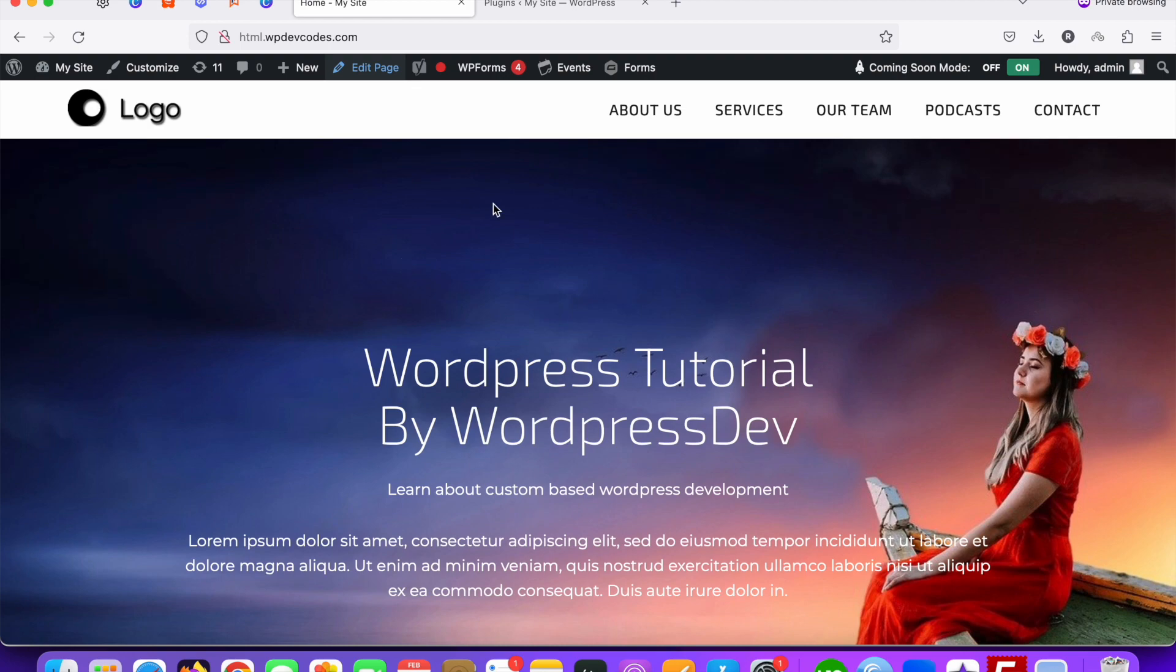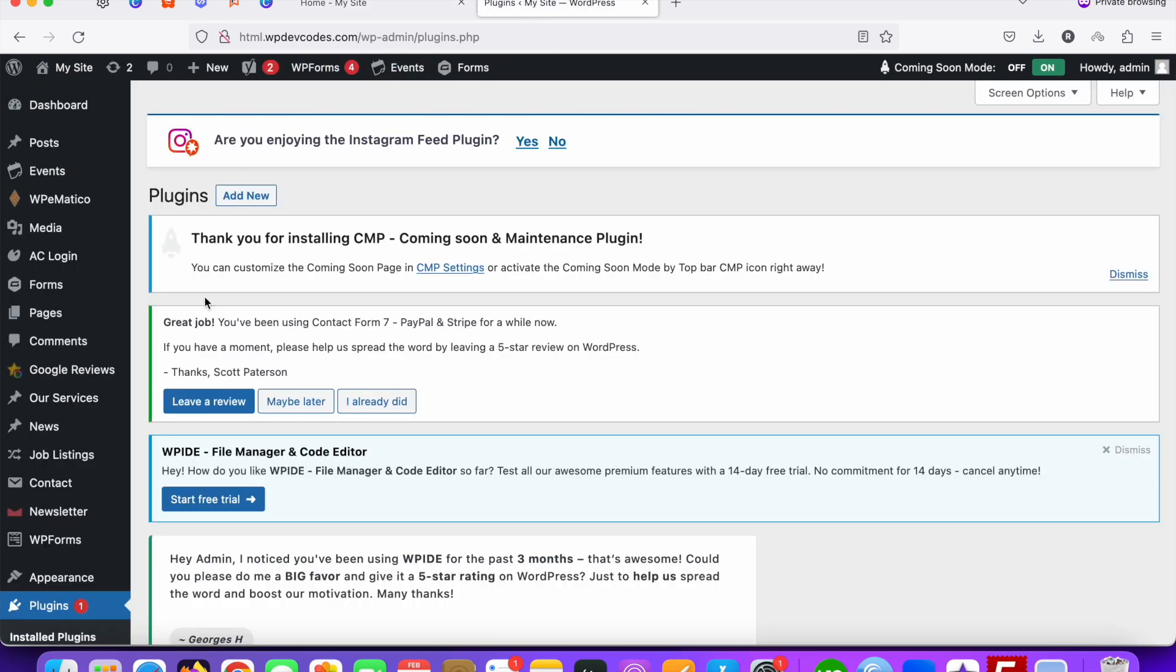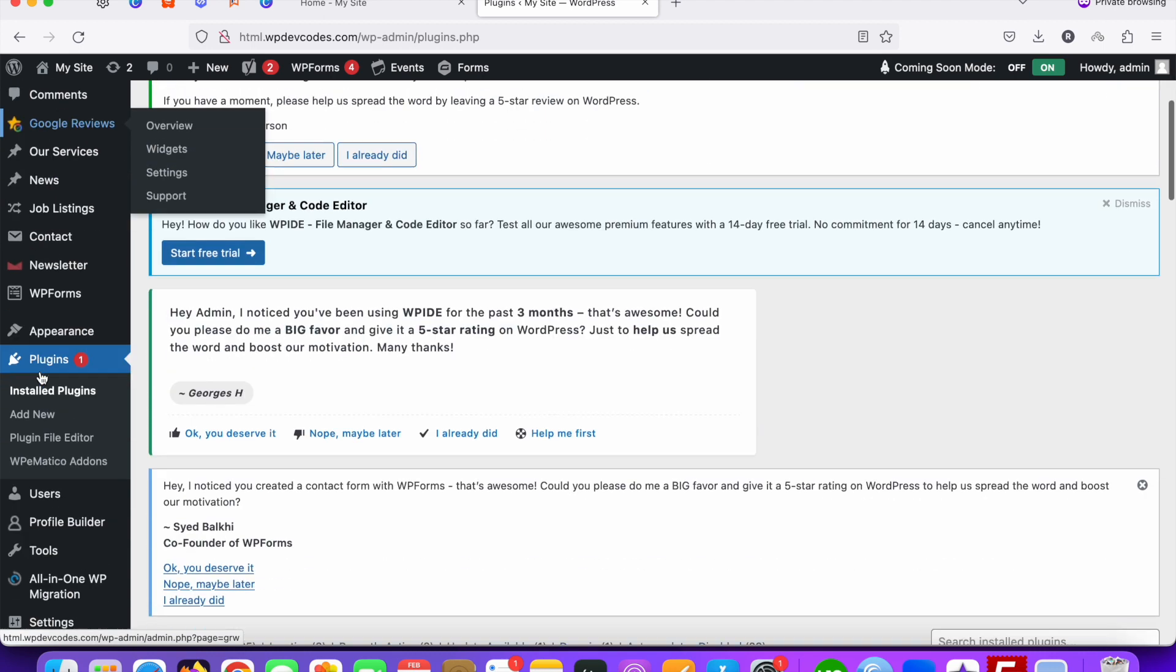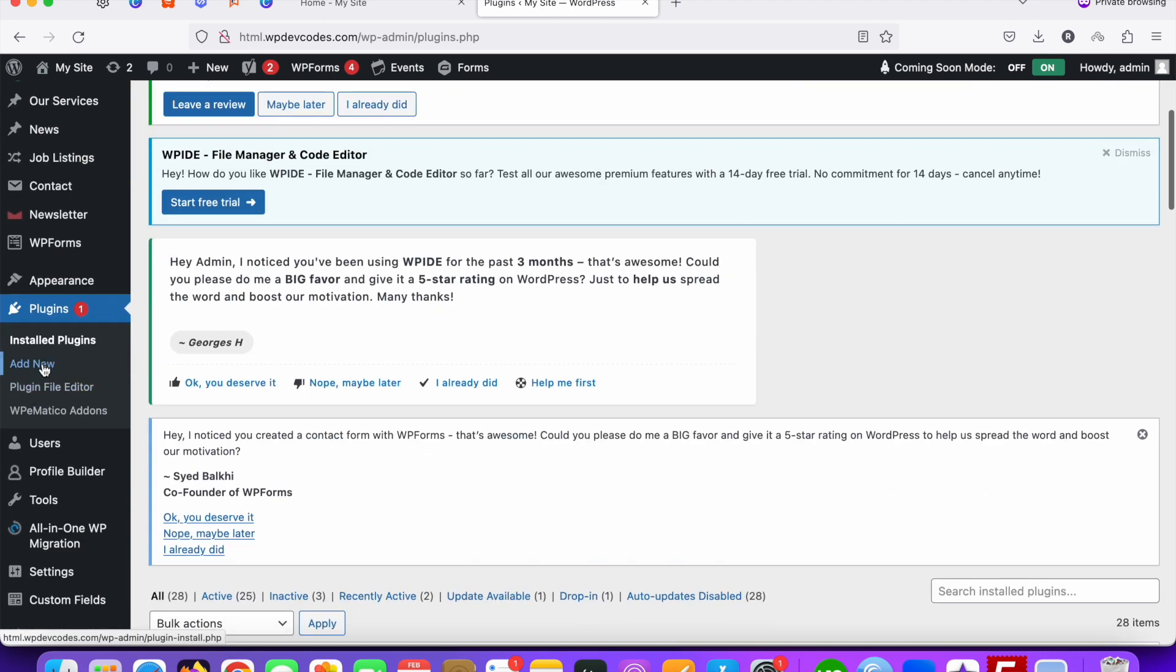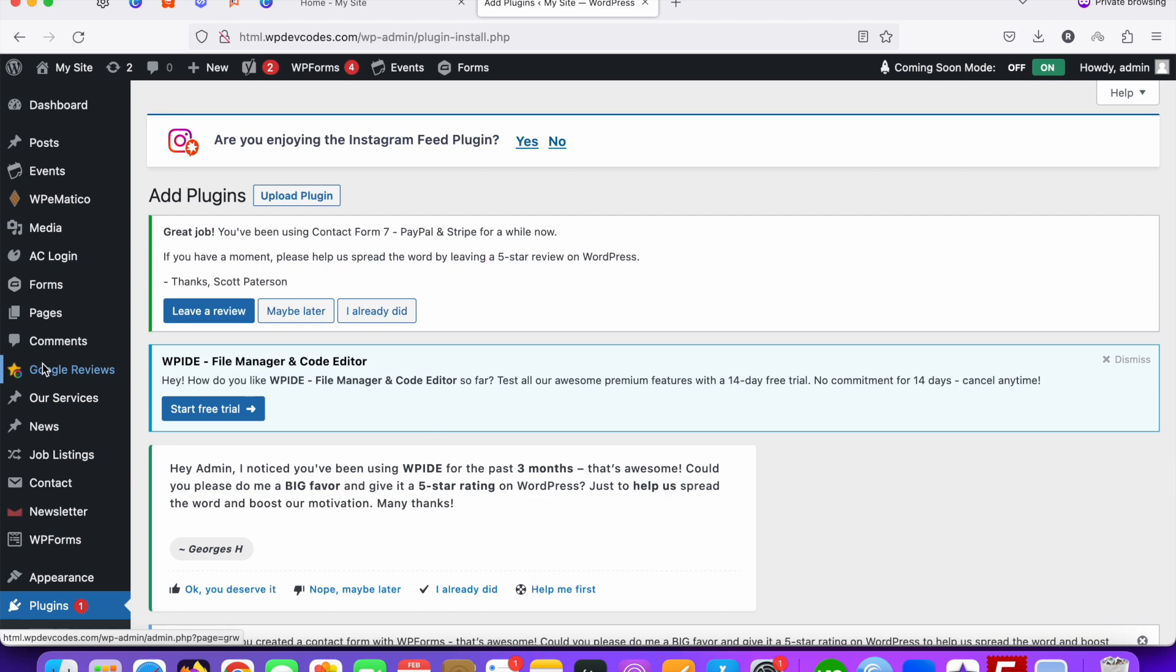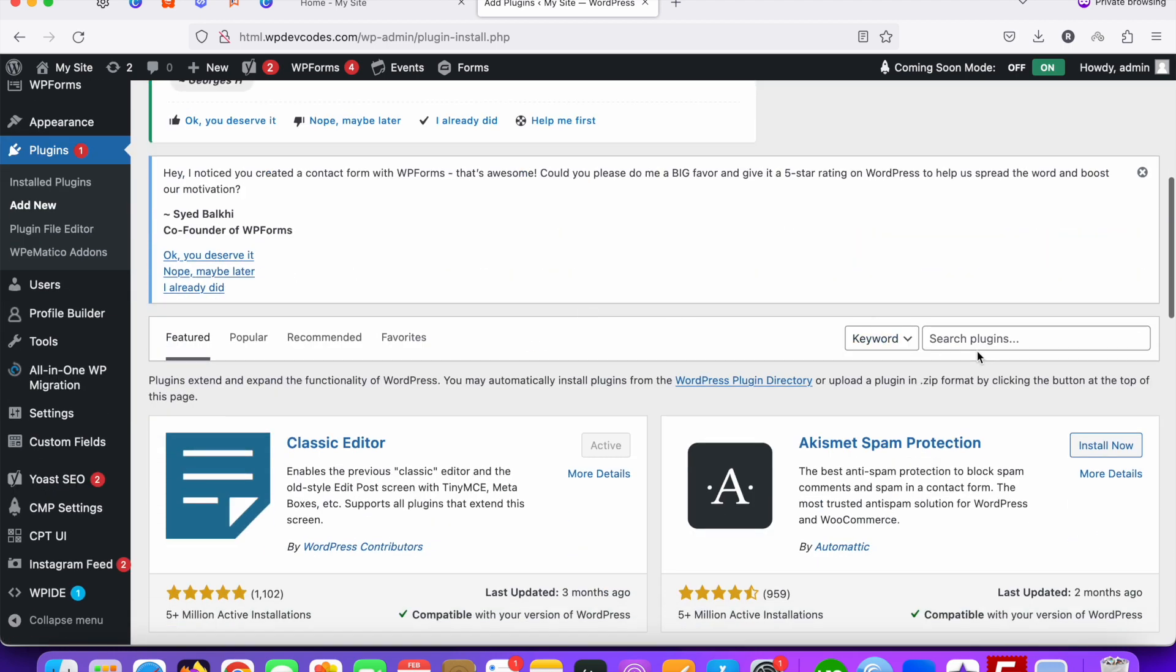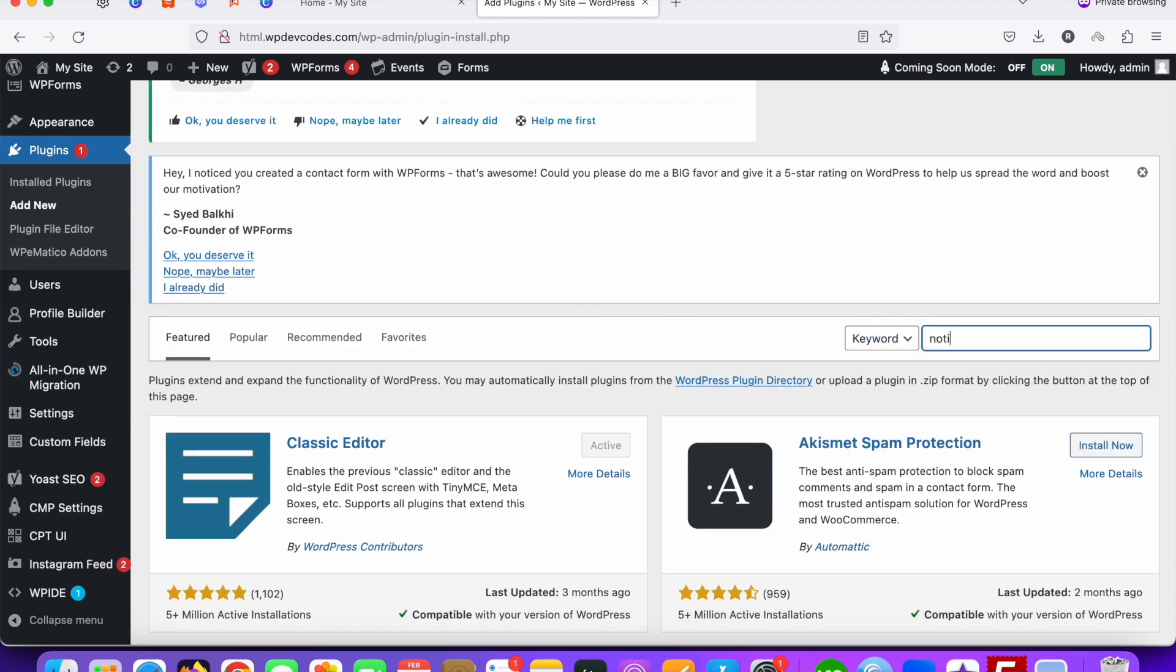So let's do that. In that case, go to your plugins and click on add new. Once you click on add new, just search for notification bar.